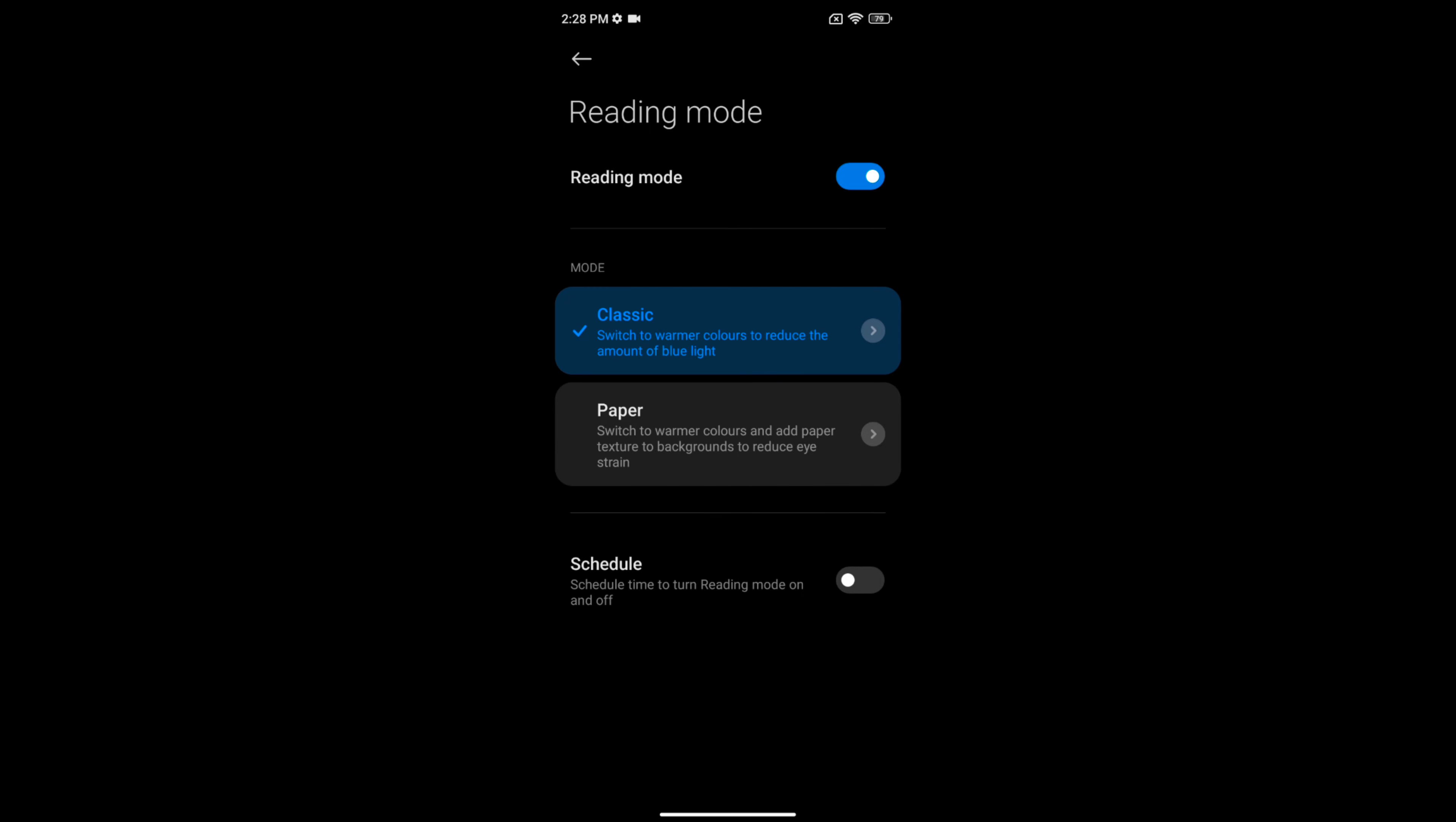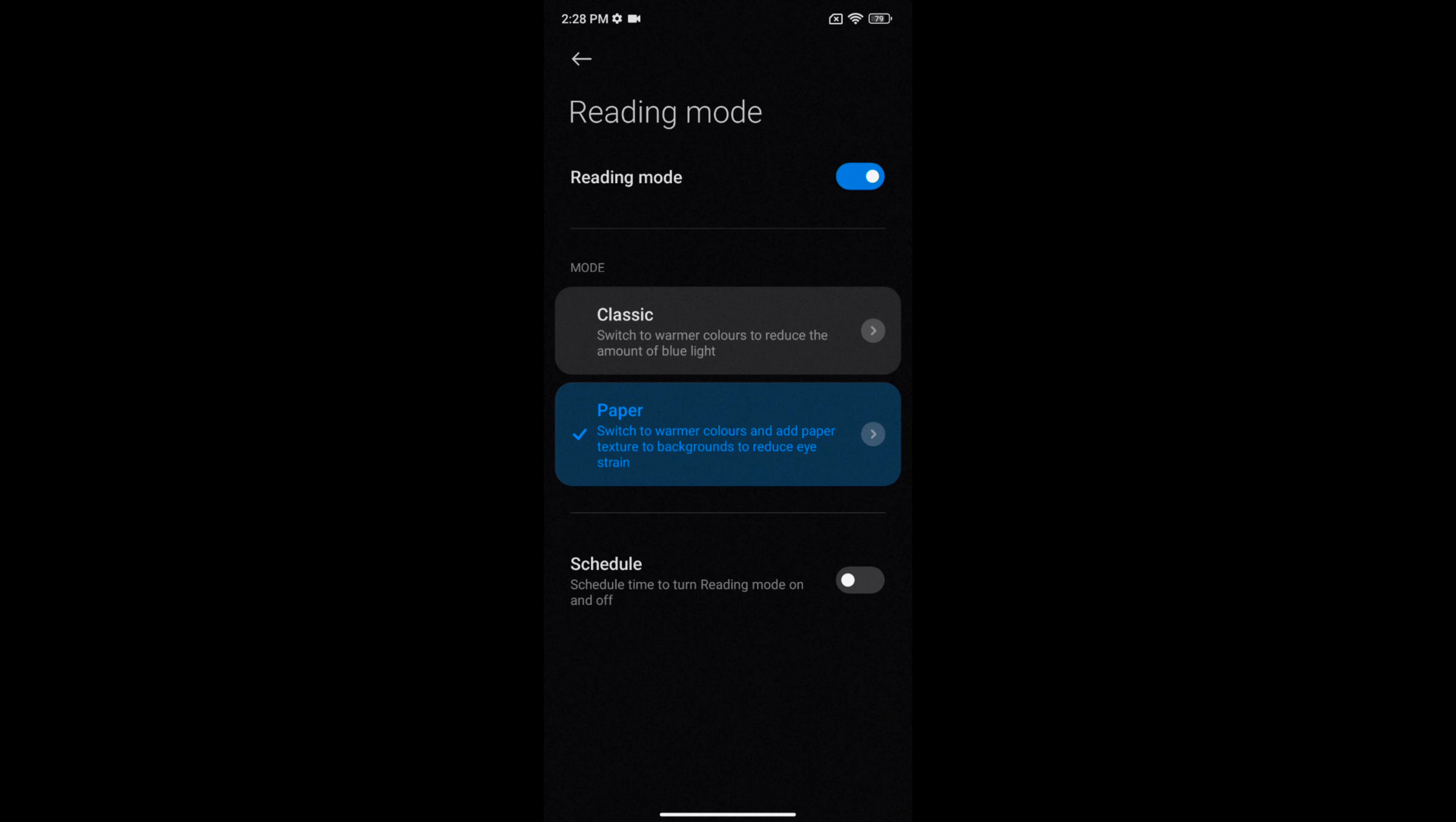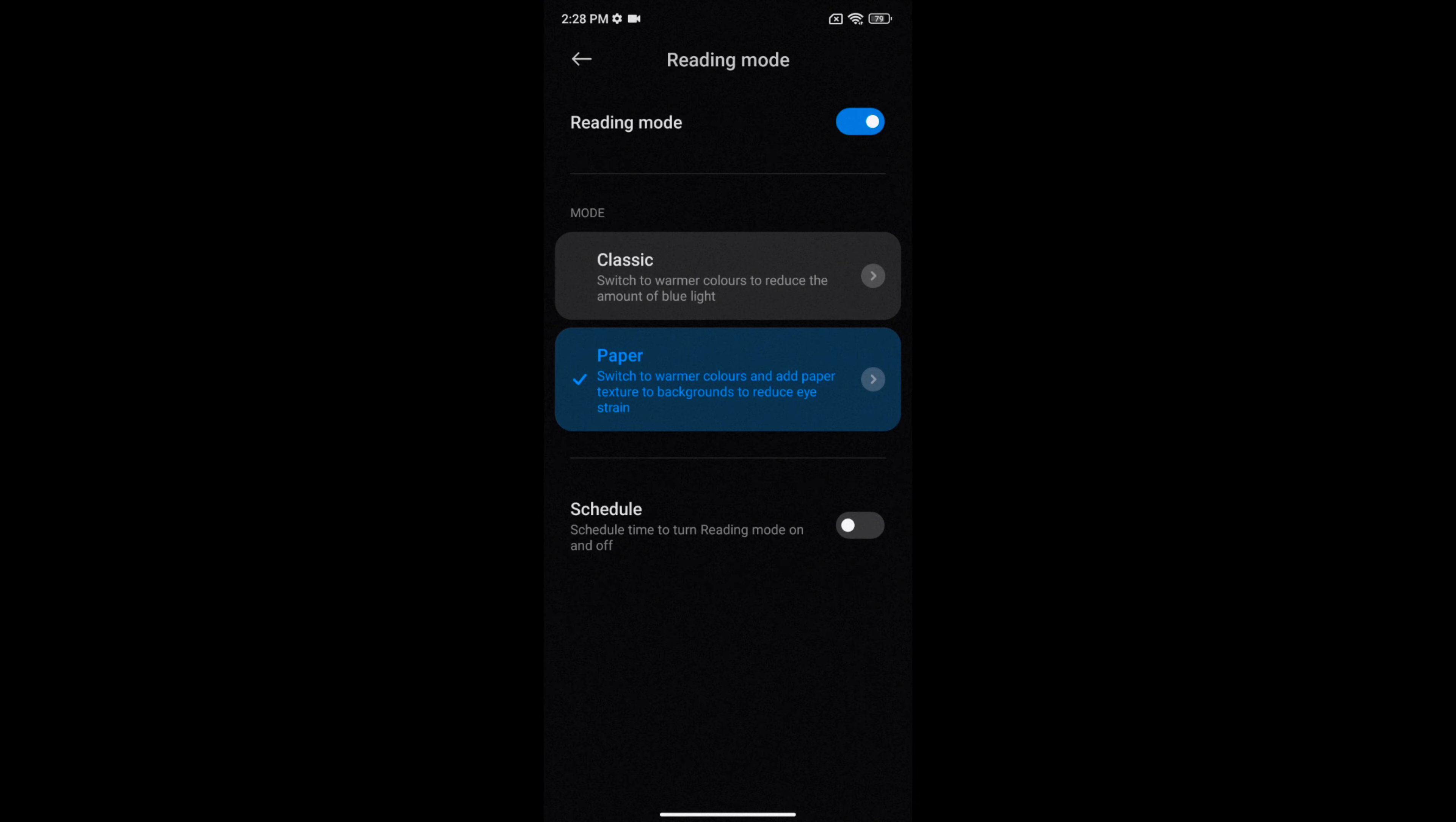Now choose Paper. In this setting you can easily switch to warmer colors and add texture to the background that will help reduce eye strain and make it easier to read in dim light.